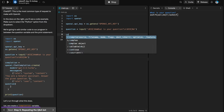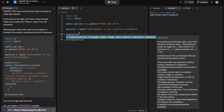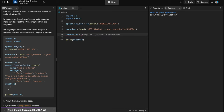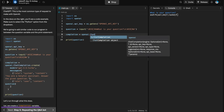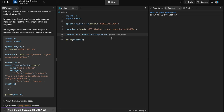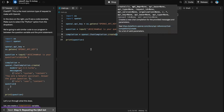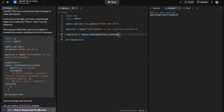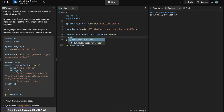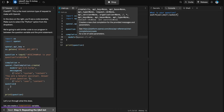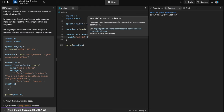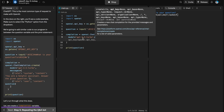We're going to create a new variable called `completion`, and assign it `openai.ChatCompletion.create()`. This creates an OpenAI chat completion and assigns the result to the completion variable. We need to pass two parameters: `model` set to `'gpt-3.5-turbo'`, and `messages`, which is a list of dictionaries (key-value pairs).